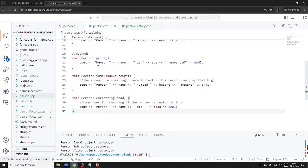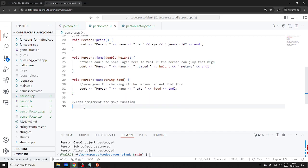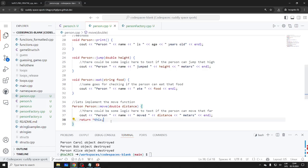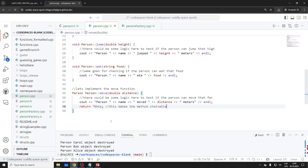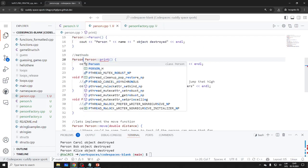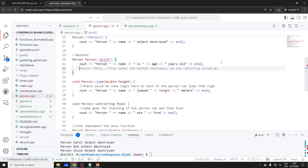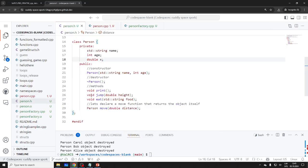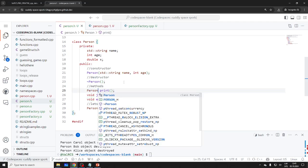Now I need to implement this move function in person.cpp. So in the implementation: 'Person* Person::move(double distance)' — this is the trick. We return '*this' — we are returning ourselves. This makes the method chainable. It's very common in all languages — Kotlin, Scala, Java. Let's also make print chainable — modify print to return 'Person*' and 'return this'.